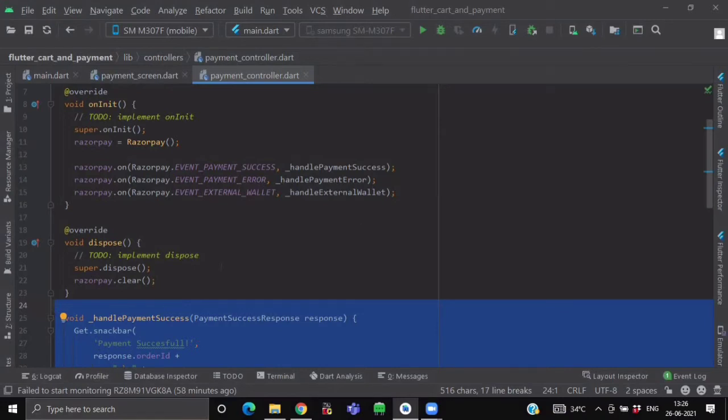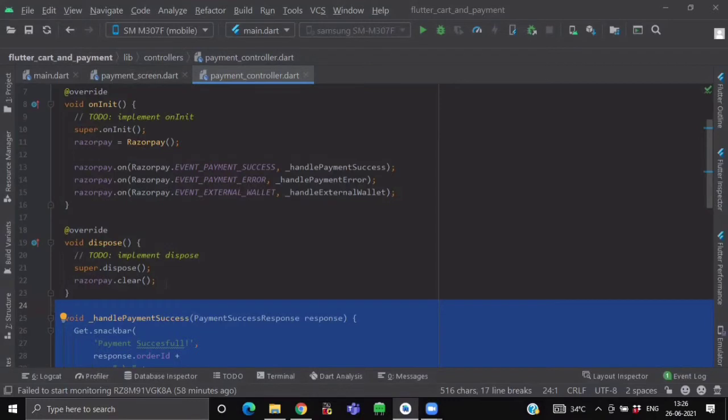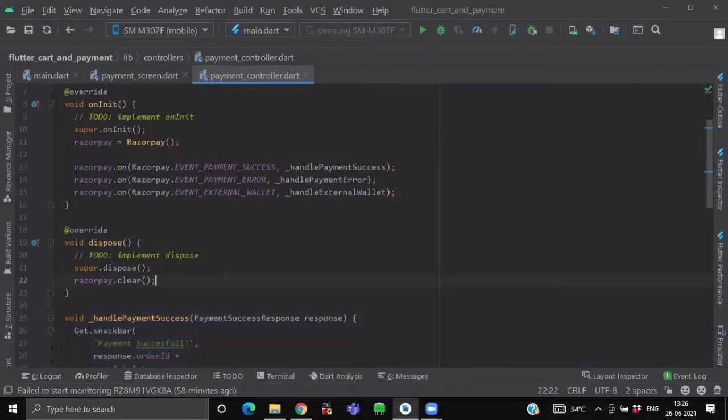Now after attaching these listeners, we want to clear the listener as soon as the payment is successful. So inside this VoidDispose method, call your RazorpayObject.Clear Method. So it will clear all the event listeners.